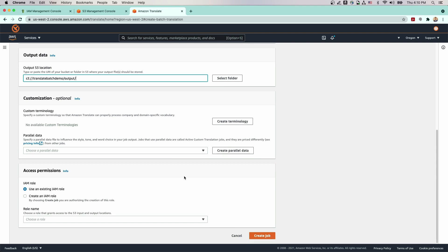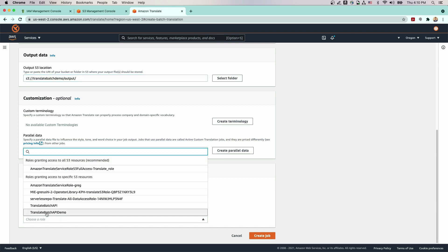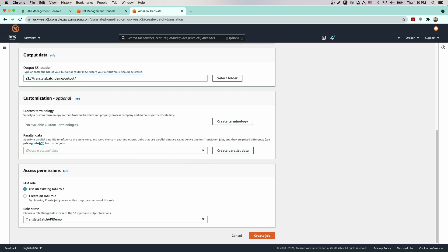If you'd like to use these features, they'll be covered in more depth in one of the later videos in this series. For access permissions, select Use an existing IAM role and choose the IAM role that we created earlier in this video, which we named Translate Batch API Demo. Now click Create Job.